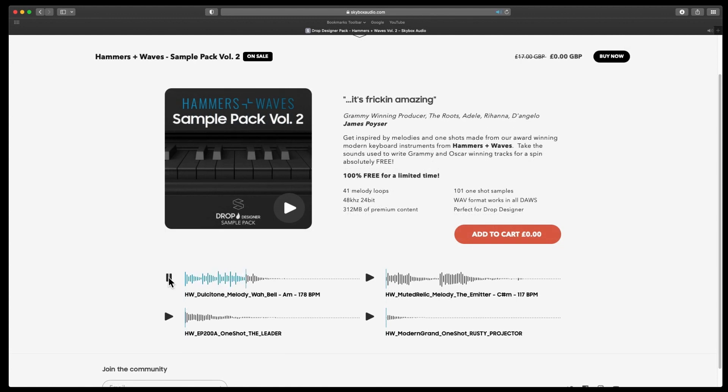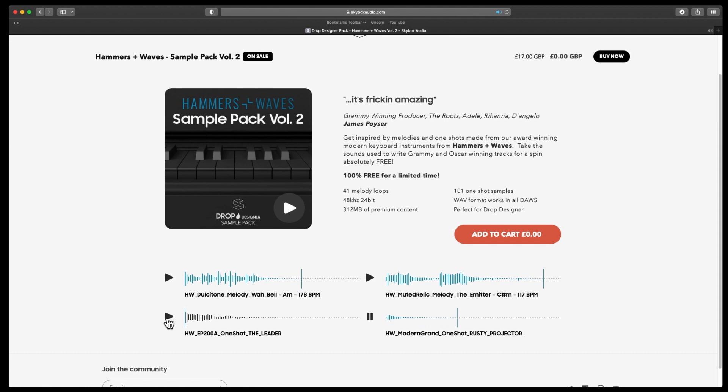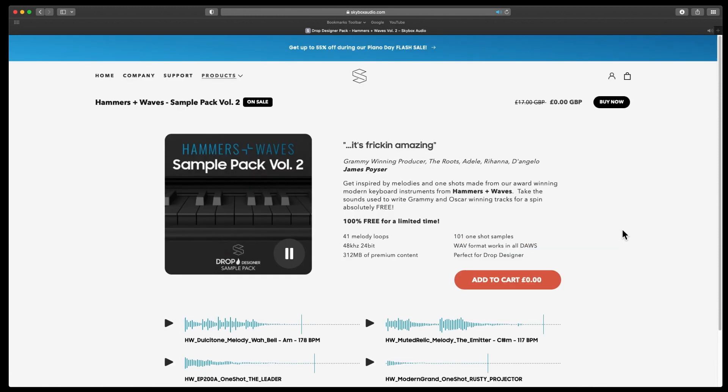Let me play some of them. The Muted Relic ones are normally quite nice. They're all split up into different kinds. You get about maybe four or five of each kind of piano. This is one shot from the Modern Grand and a one shot from the EP 200. If you're looking to do any sort of trap or R&B style, it suits that kind of style quite well.